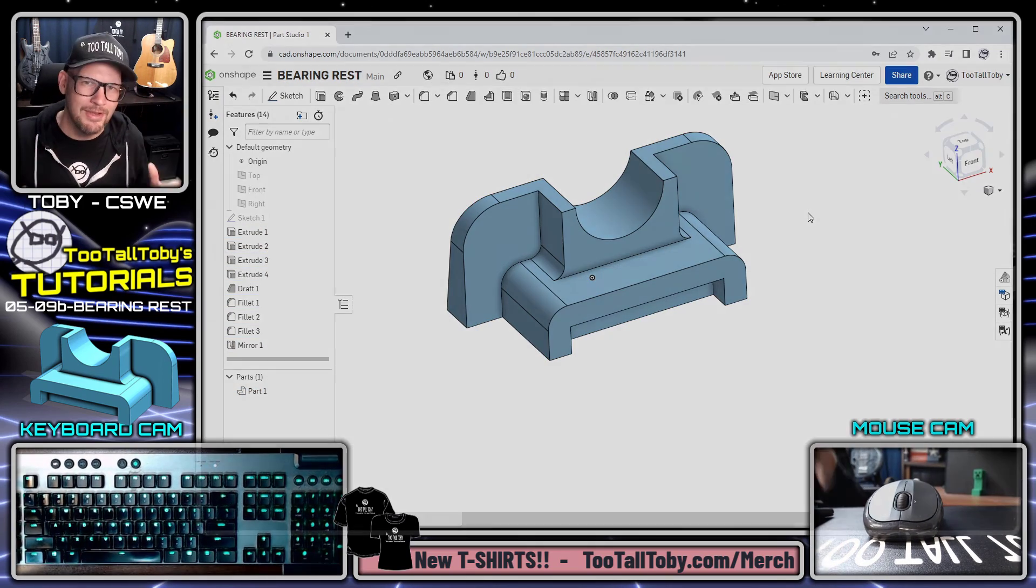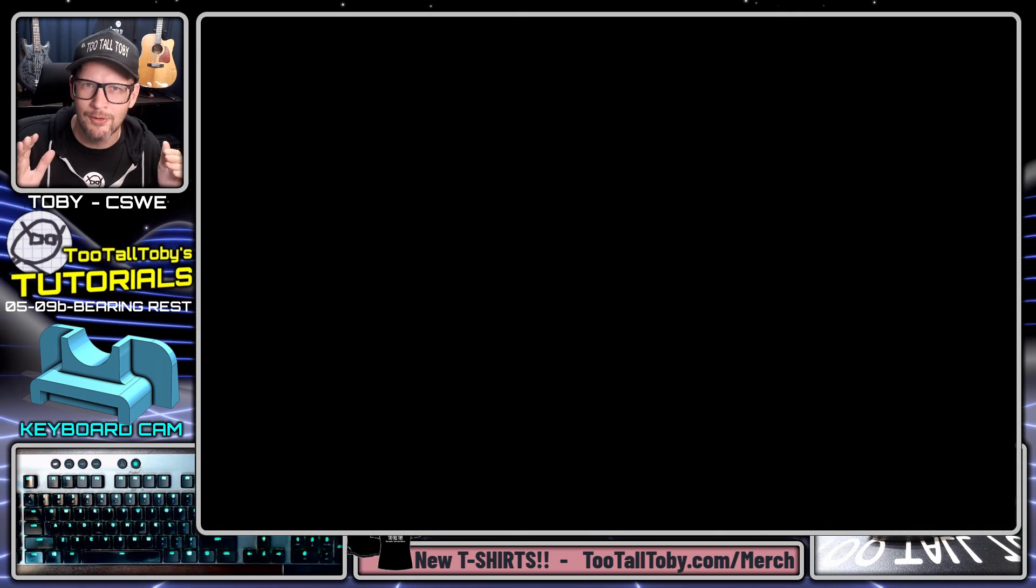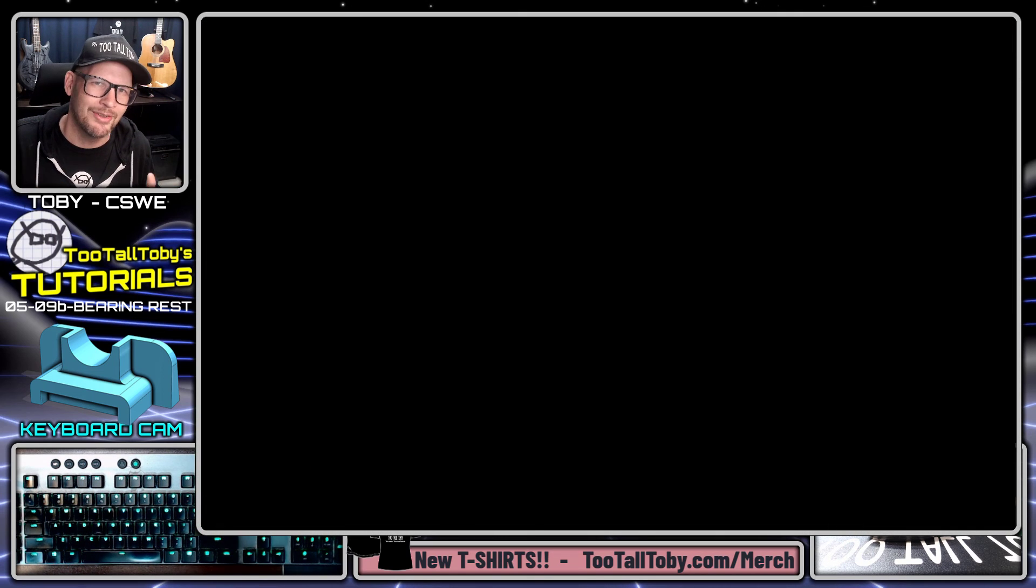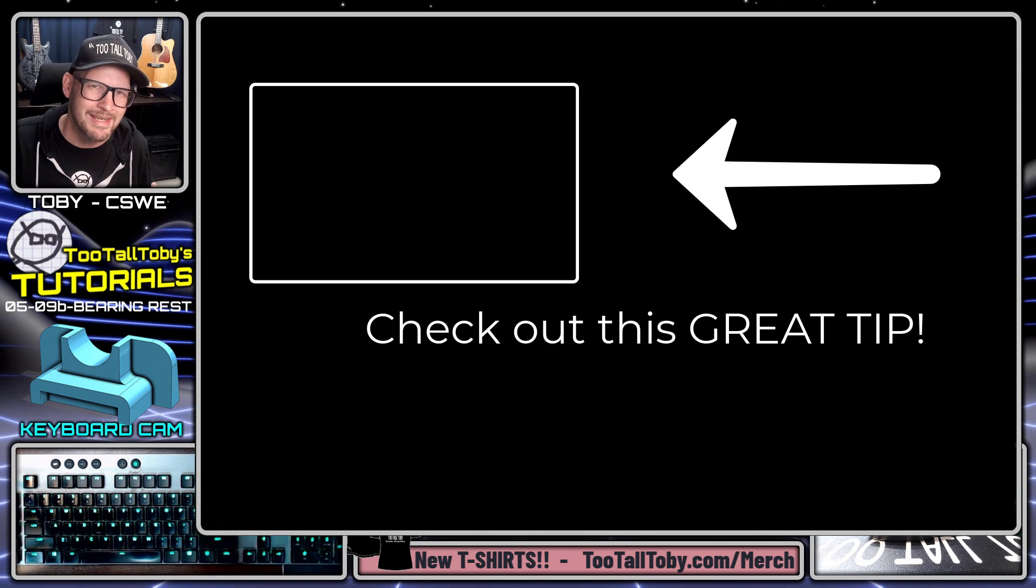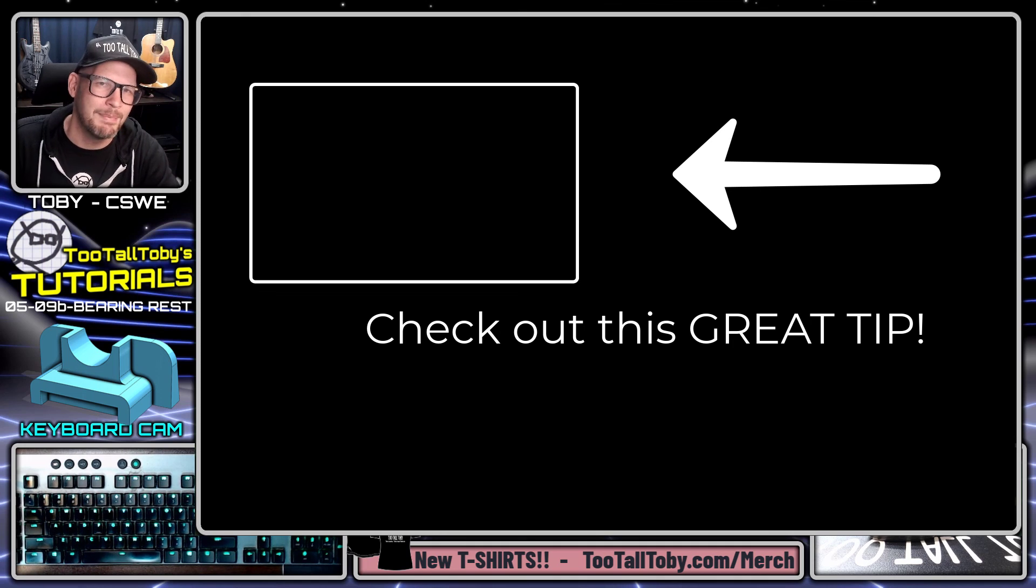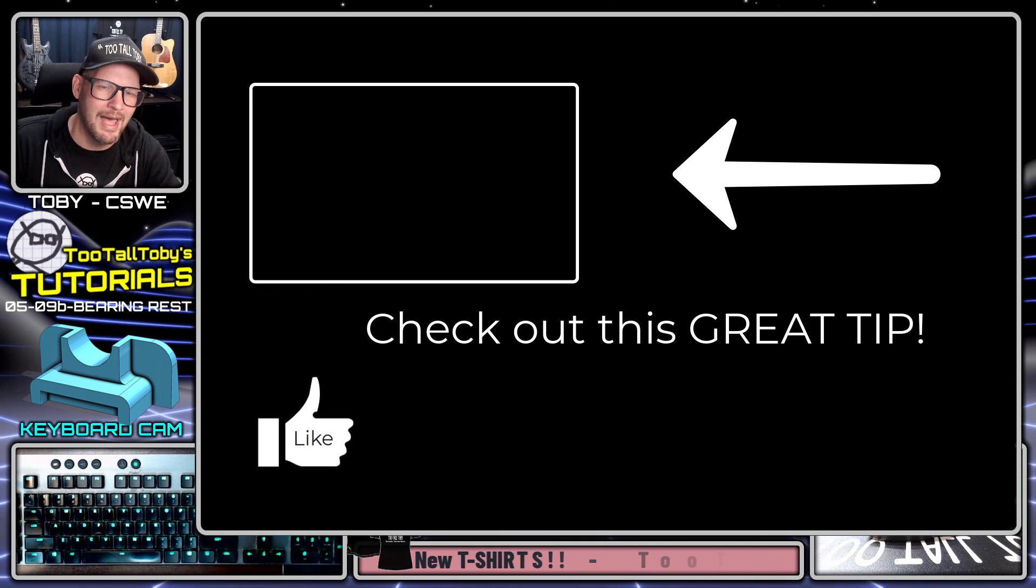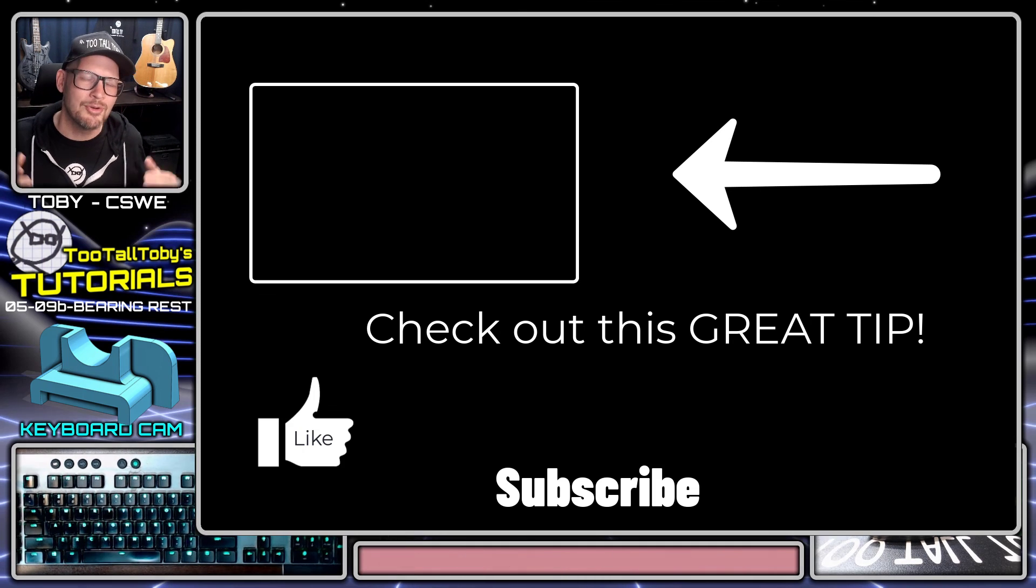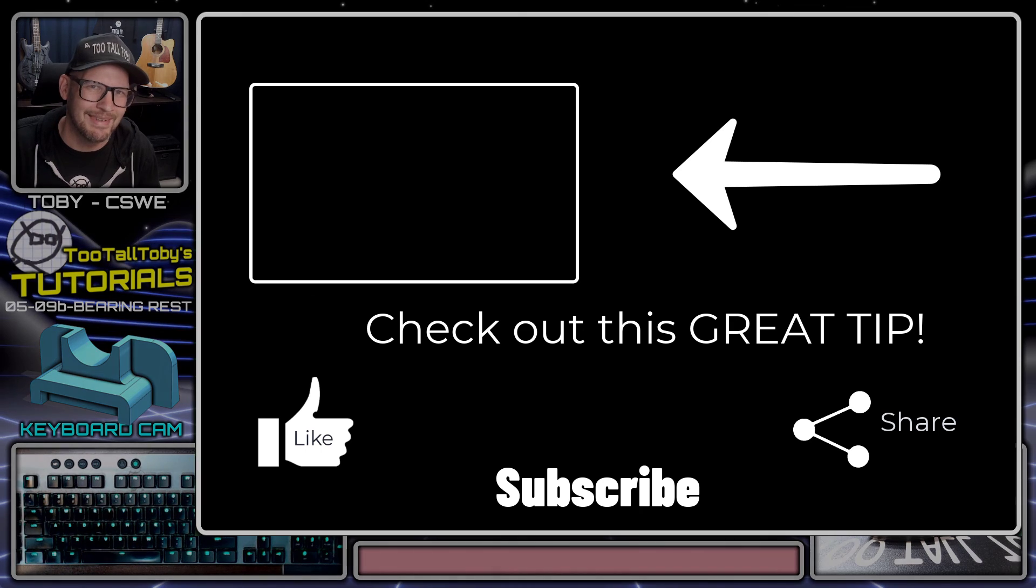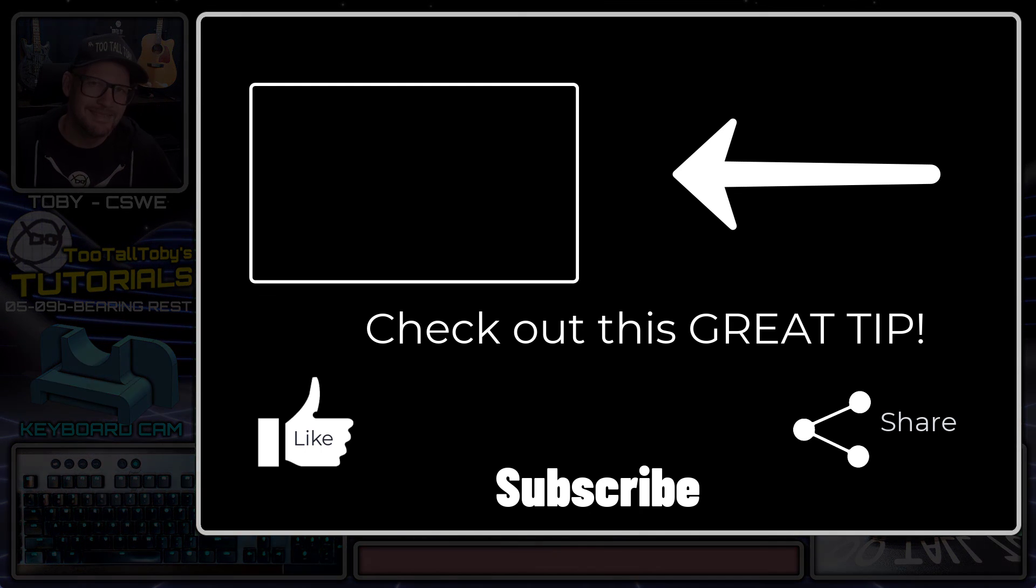So with that all being said, I hope that you guys enjoyed that tutorial. I hope that you learned a lot and I hope that they gave you some good exposure to OnShape. If you did enjoy the tutorial, be sure to like, be sure to subscribe, and be sure to let me know down in the comments what you liked about this tutorial. And I will see everybody in the next one.